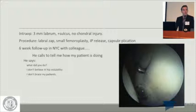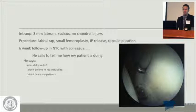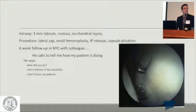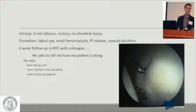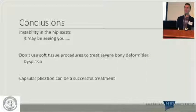She was returning to New York for follow-up, so I called a colleague and asked him to see her in six weeks — nothing to do, just for reassurance. He called me afterwards and asked what I'd done. When I explained it was an instability case, he said he didn't believe in instability and didn't brace his patients. Two lessons: there is still limited awareness of hip instability, and be careful who you're sending your patients to for follow-up.